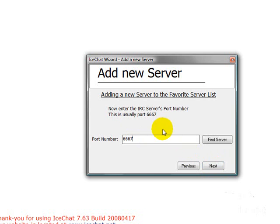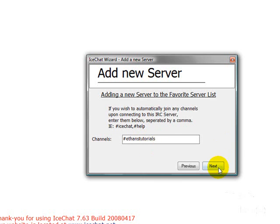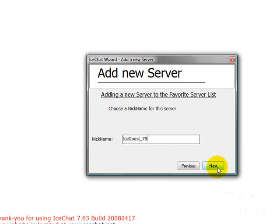Port number for all IceChat IRC things, you can use 6667. It doesn't matter. Just go next. And then the channel, which is the one you entered earlier. So you enter pound and the one you entered earlier. So I'm just going to type in mine. Click next.